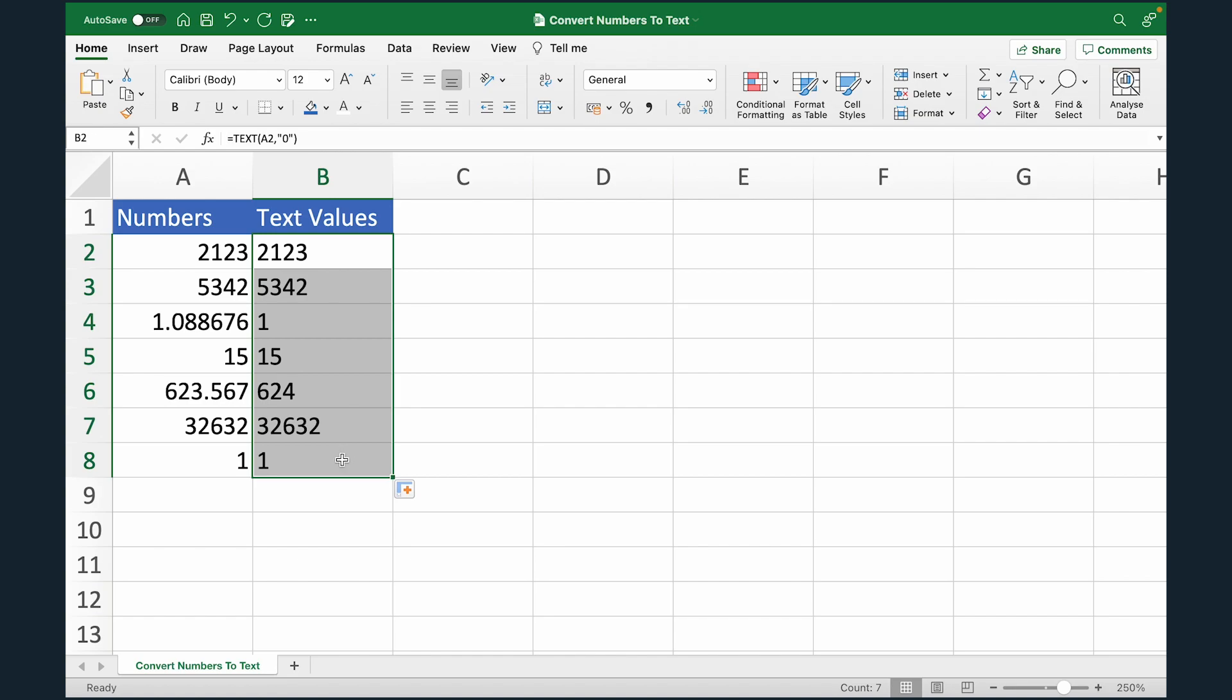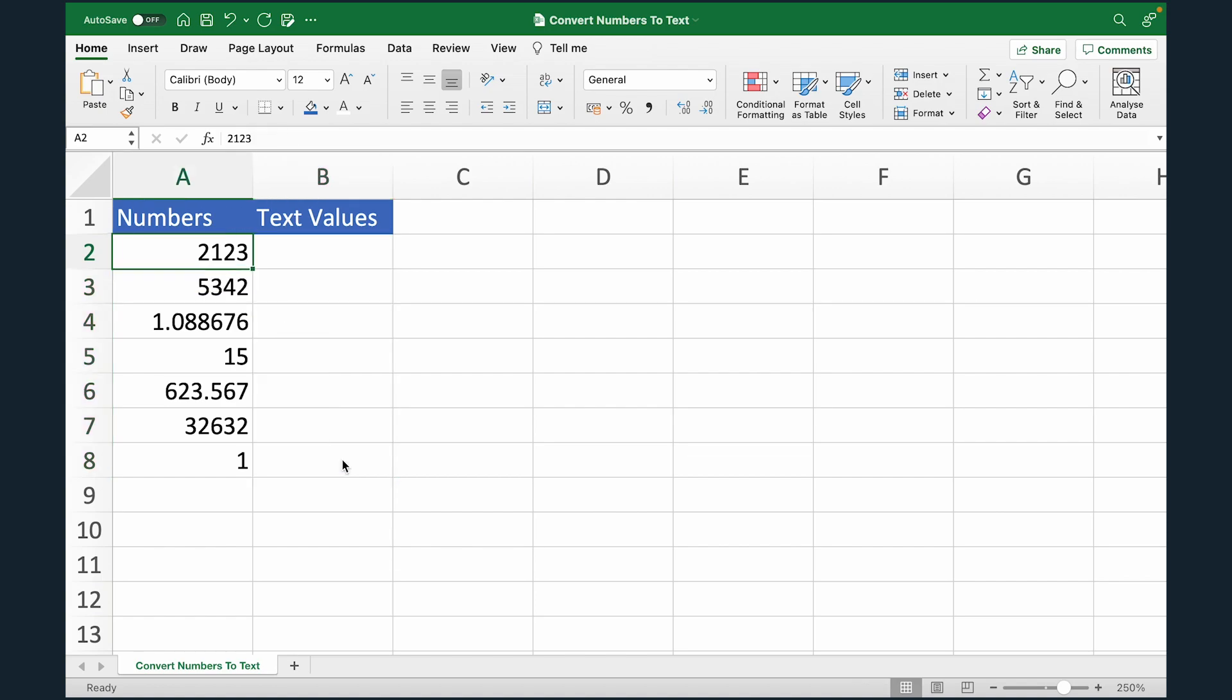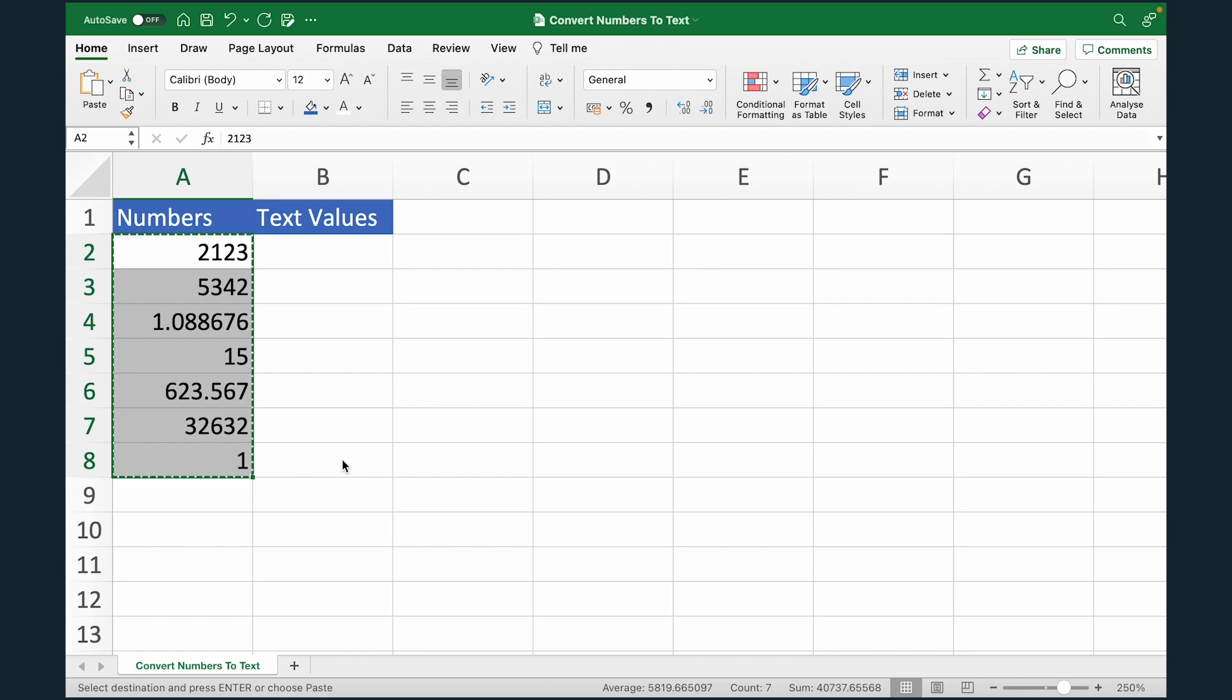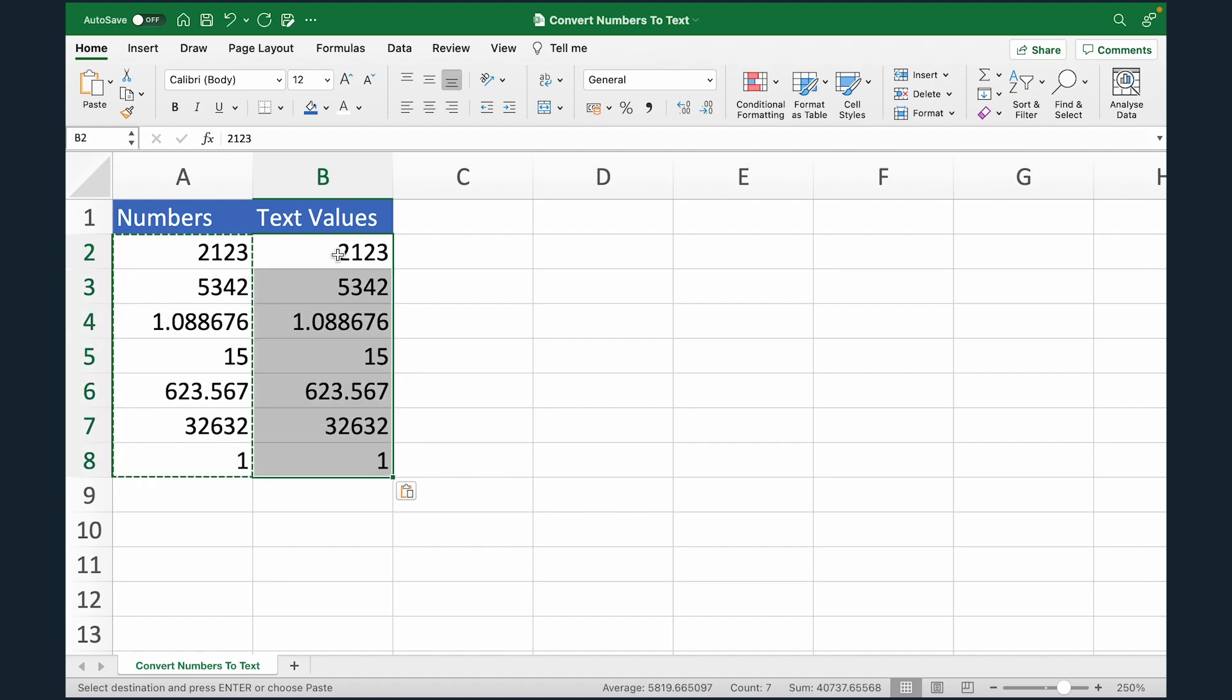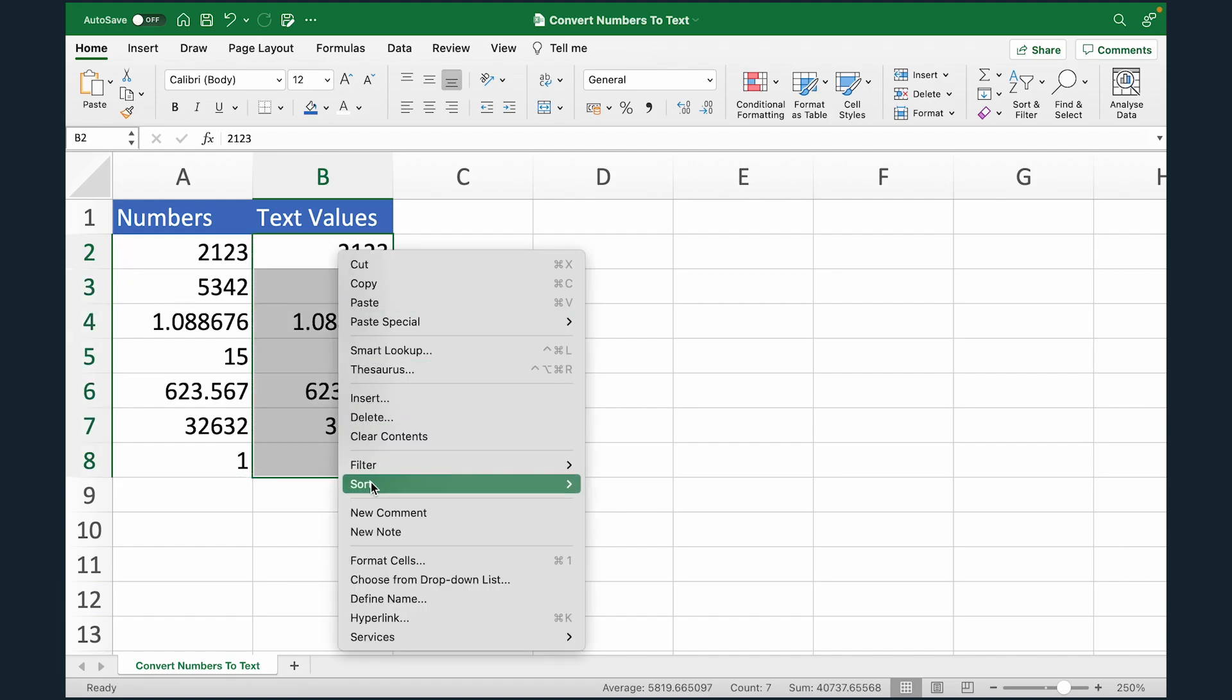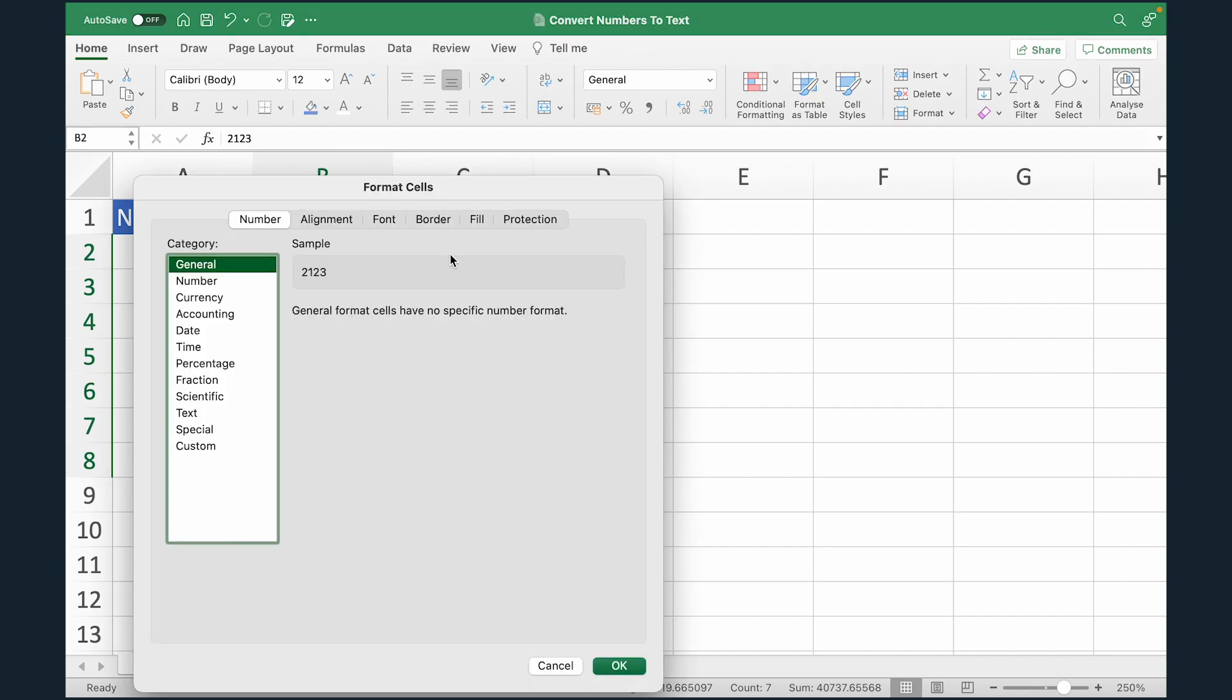Let me show you another way to do this. So let me quickly delete this data. Now, another way to do this is, I'll just copy this entire column and paste it here. Now what I'm going to do is select this entire range of cells, right click, go to format cells.